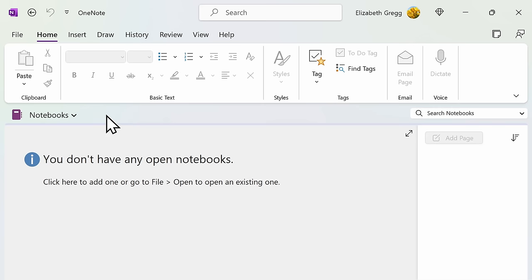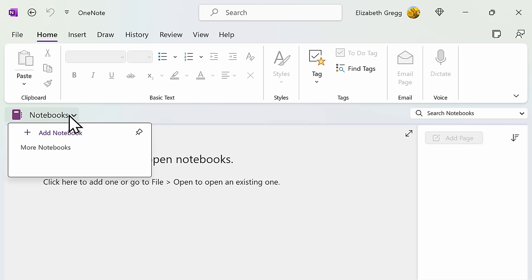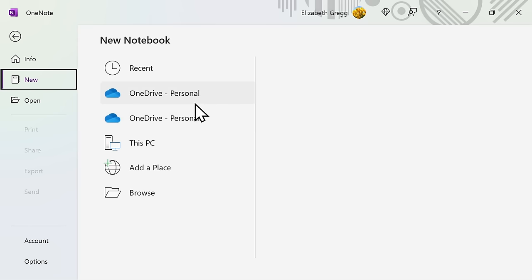Once you've downloaded OneNote and have it open, select the Notebooks tab, then select Add Notebook next to the plus sign. It will first ask you where you want to save your new notebook. You can choose to save it on OneDrive, which will allow you to access your notebook from anywhere with an internet connection, or you can save it directly to your PC.